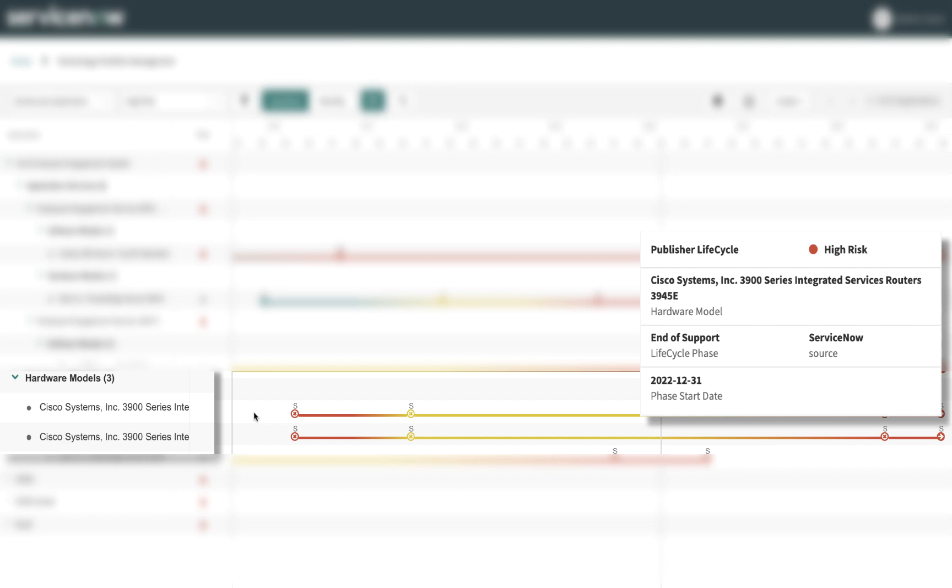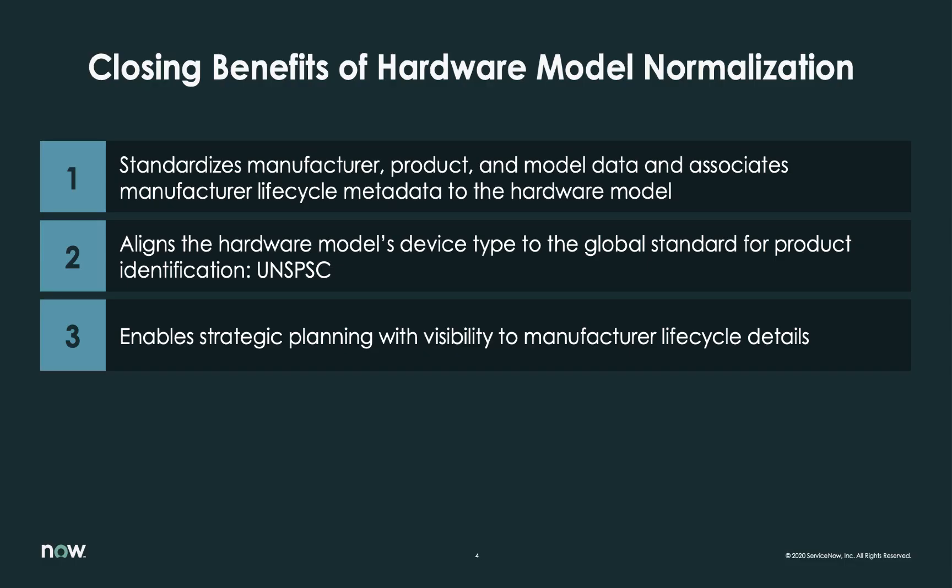The service owner now has plenty of runway to research, negotiate, and purchase replacement routers. As we saw in the demo, there were two integrated routers providing network services to a critical business application and service. One router belonged to a normalized hardware model, allowing us to see lifecycle metadata such as the end of support date. The second router belonged to a hardware model that was not normalized, so no lifecycle information was visible.